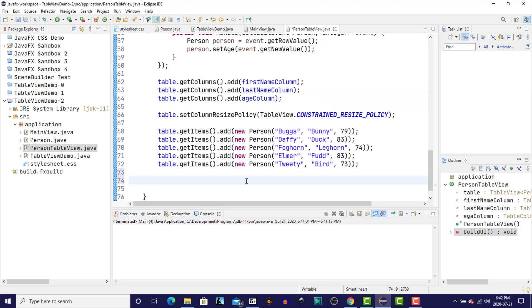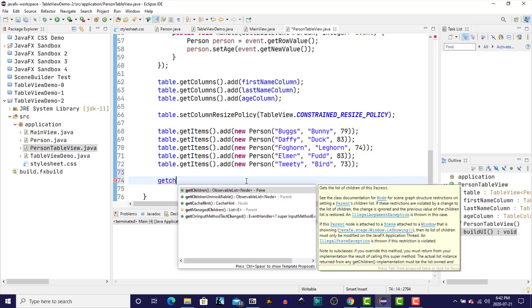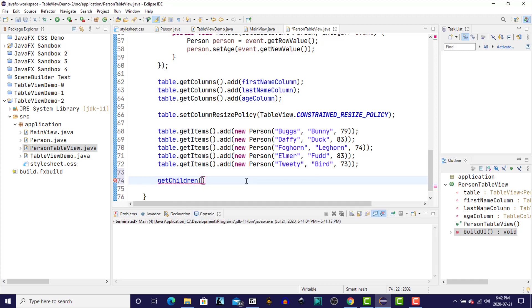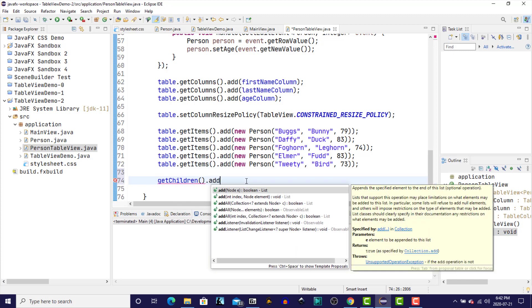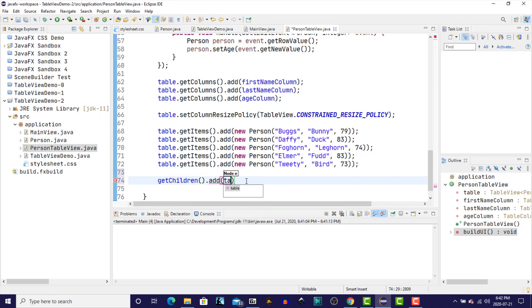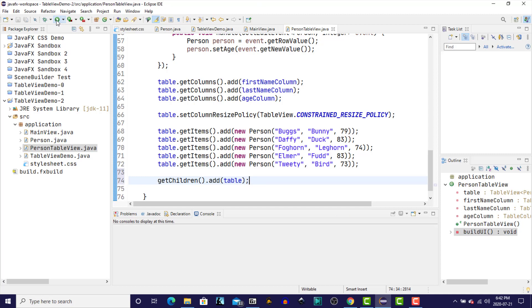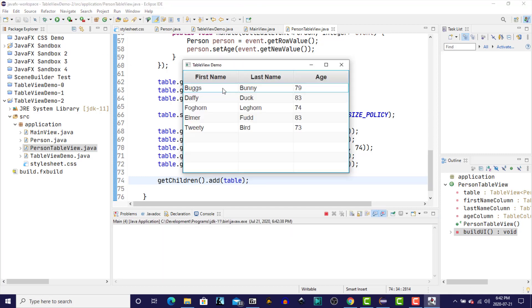So we'll go down to the bottom of this class and we'll do a get children dot add table. And now we should have the same result as before. We should be able to see the table and the table contents. There we are.